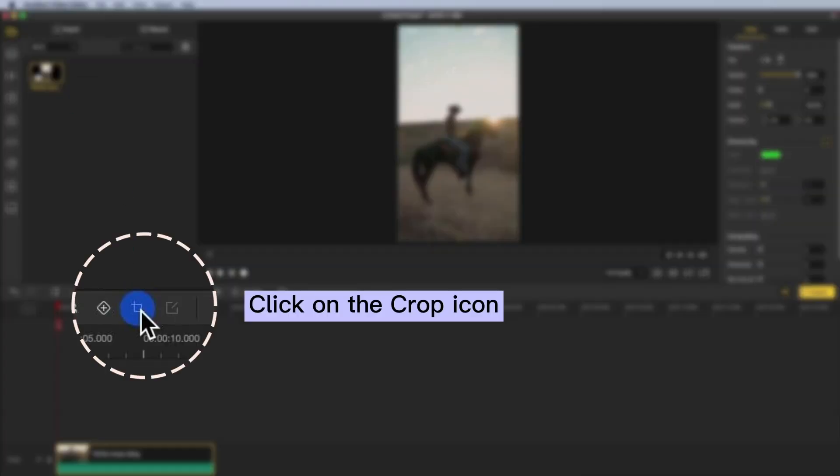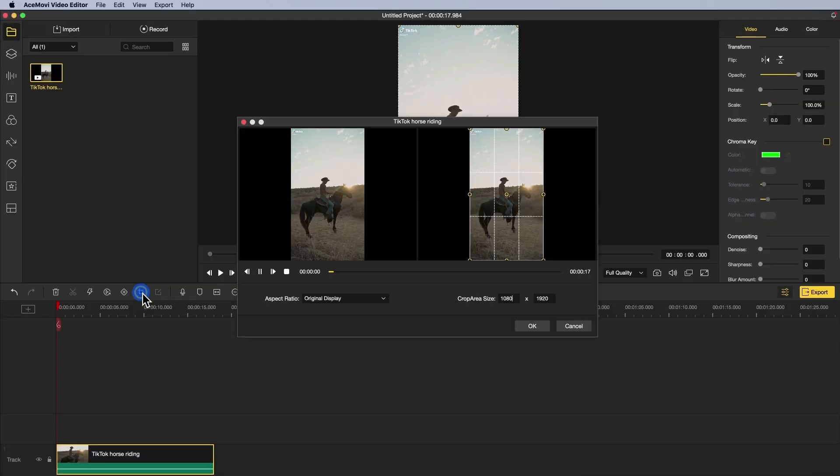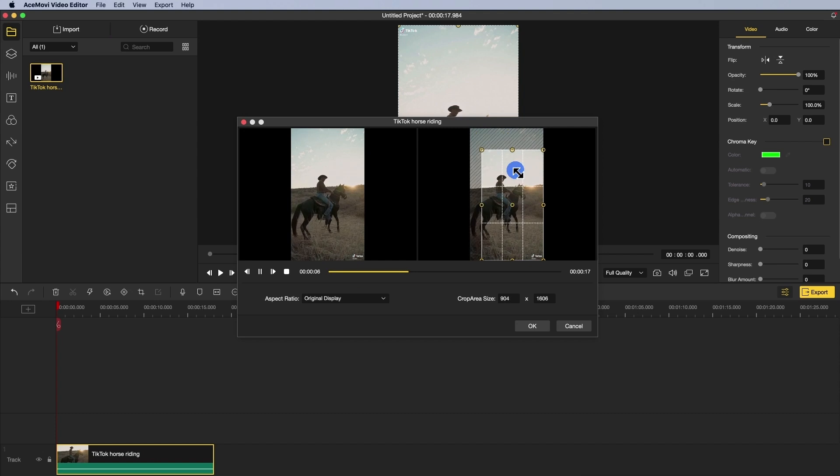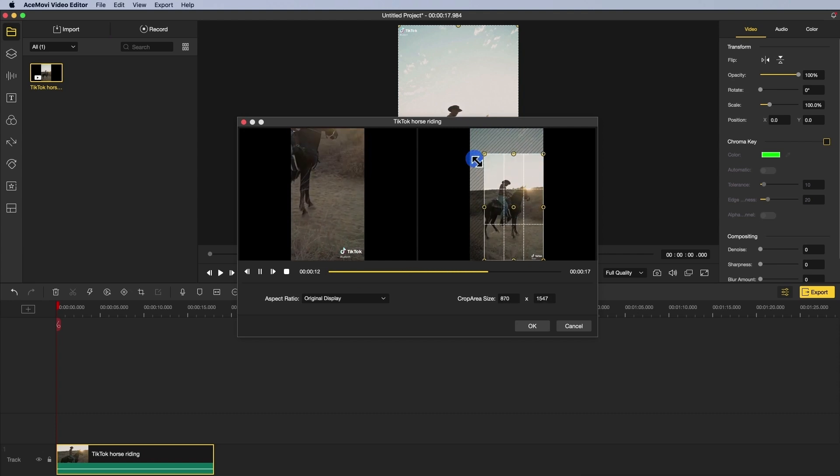Step 2. Click on the crop icon on the toolbar. You'll be taken to a new screen with a preview of your video and a rectangle you can adjust until the watermark is totally out of the frame.